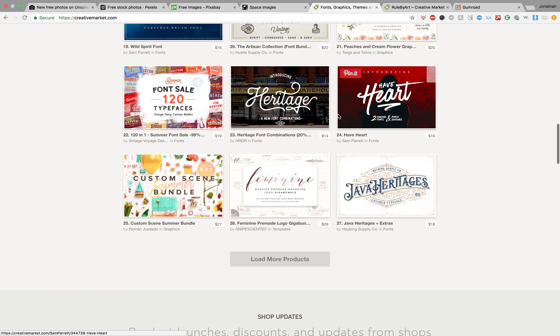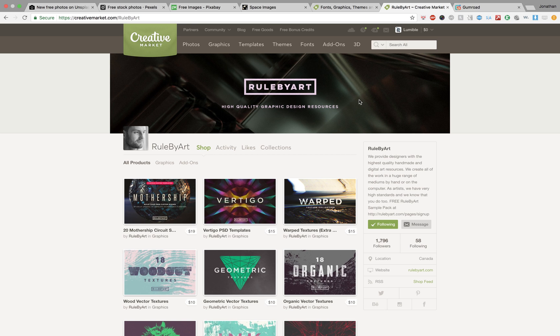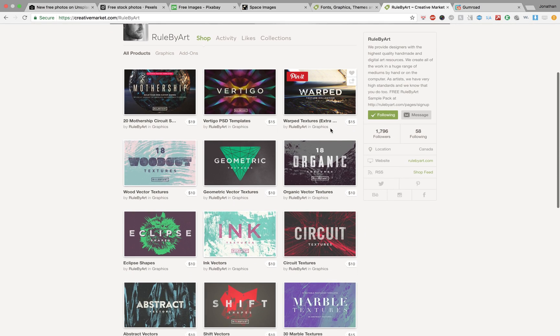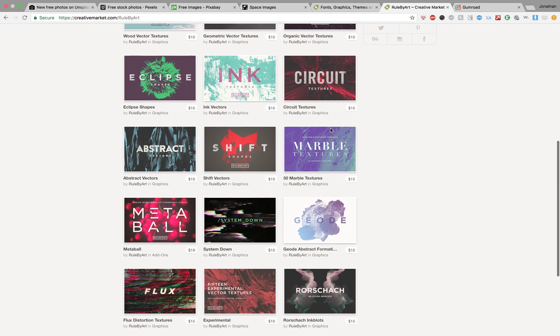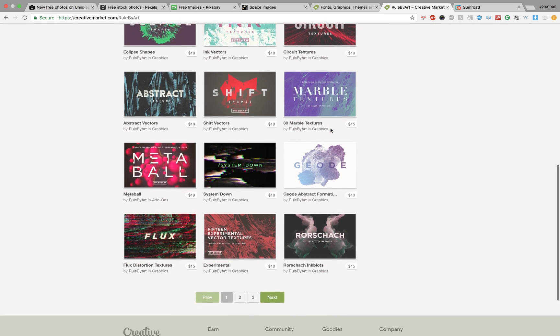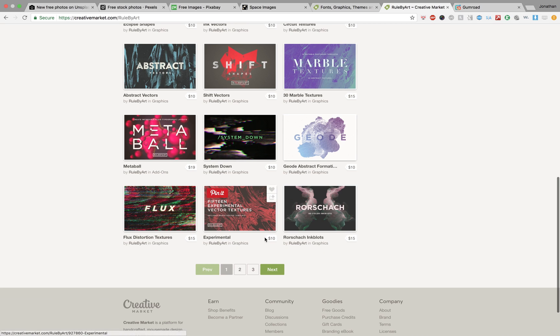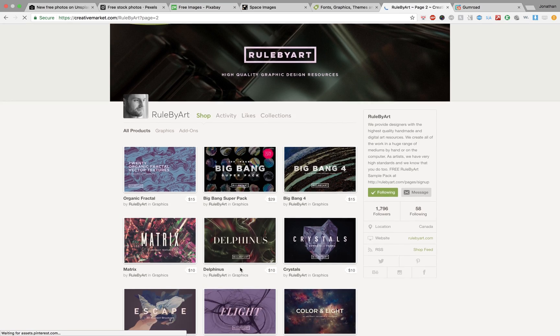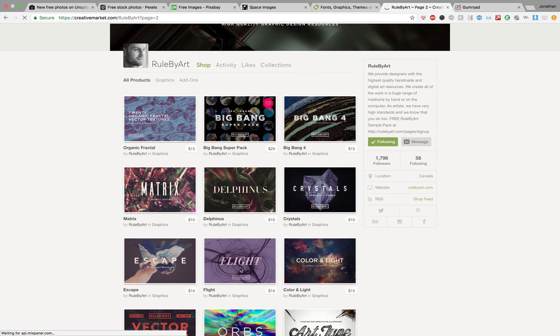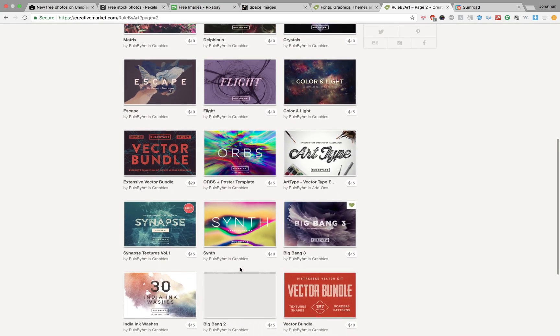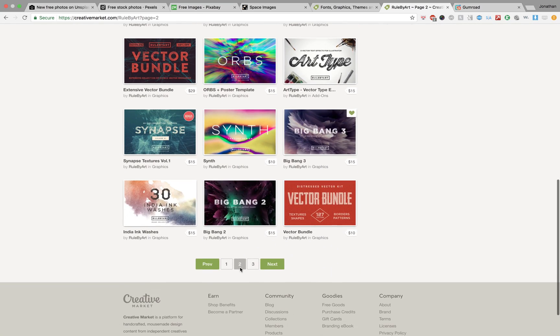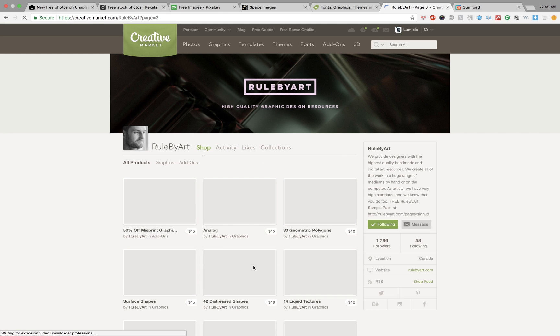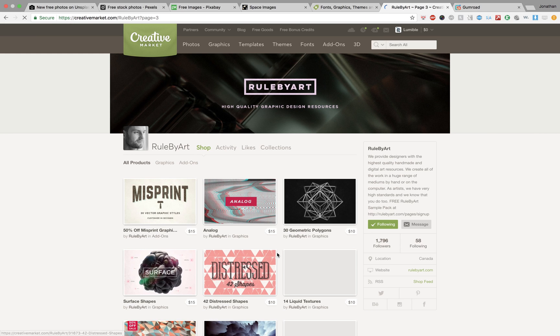In fact, I wanted to show you one of my favorite stores on Creative Market called Rule by Art. This guy has super awesome stuff. Renders, textures, all sorts of stuff you can get and they're very reasonably priced. I know I mentioned him in another video. If you are looking for 3D renders or textures to integrate into your workflow, I really recommend checking him out.